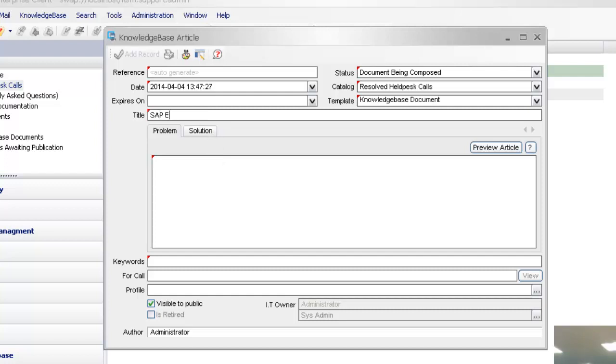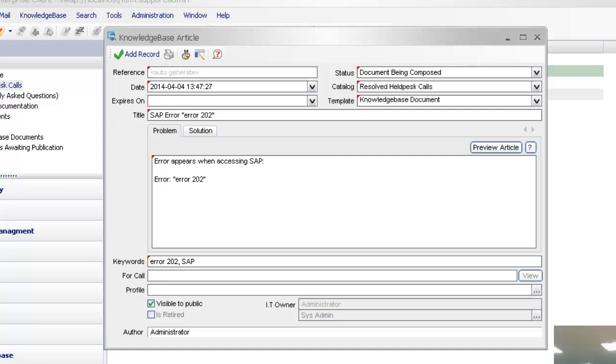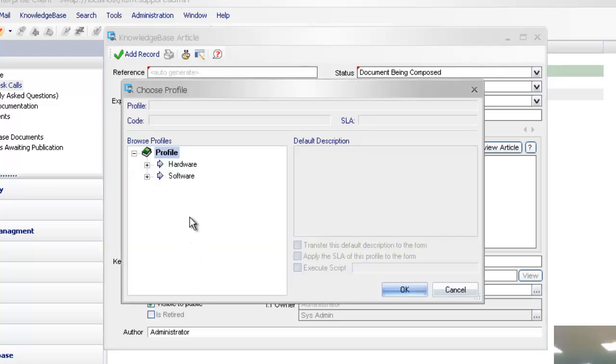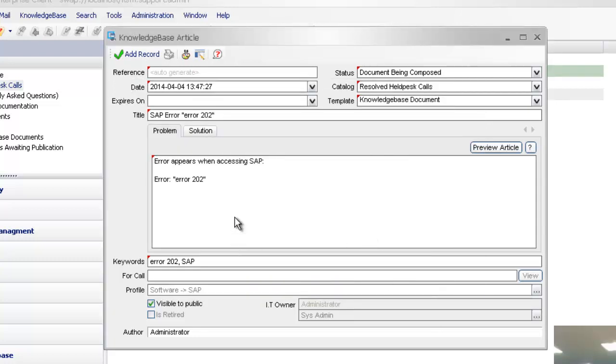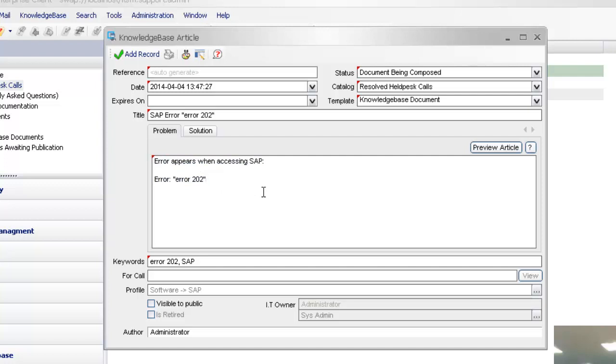So if I was going to create this particular article, let's call it SAP error 202. Error appears when accessing SAP. And again, fill in our keywords. Profile: I've got a separate profile there for the SAP ones. Cancel. So again, just adding that kind of approval layer. If you only want the article to be viewable from an analyst point of view, untick that box as part of your creation of the article. That'll make sure that this can't be searchable on the self-service portal.